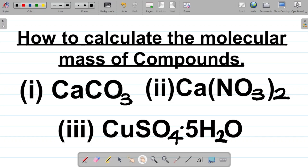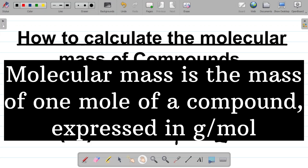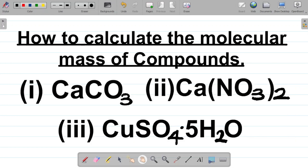The first thing to know is your definition. By definition, the molecular mass of a compound is simply the mass of one mole of that compound expressed in gram per mole. So the basic unit for the molecular mass of any compound is gram per mole. We'll consider the mole concept in our next class, but for this class we'll focus on how to calculate the molecular mass of compounds.